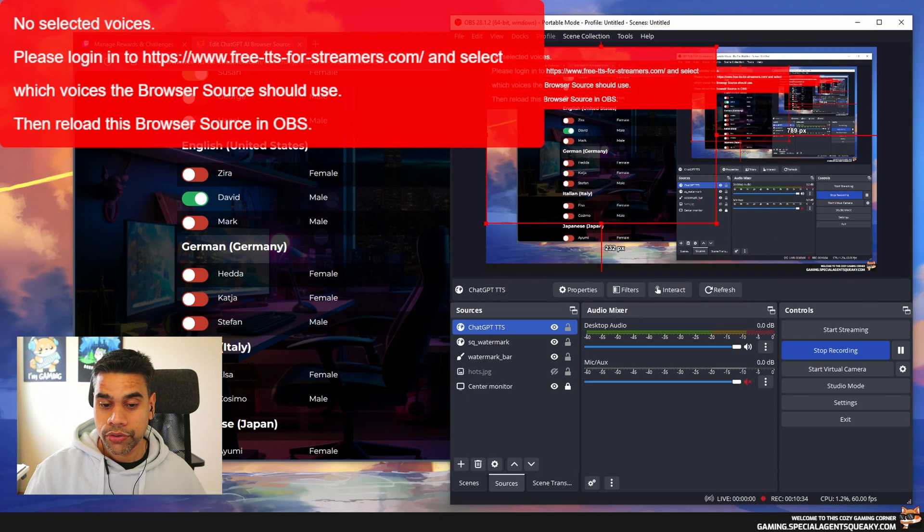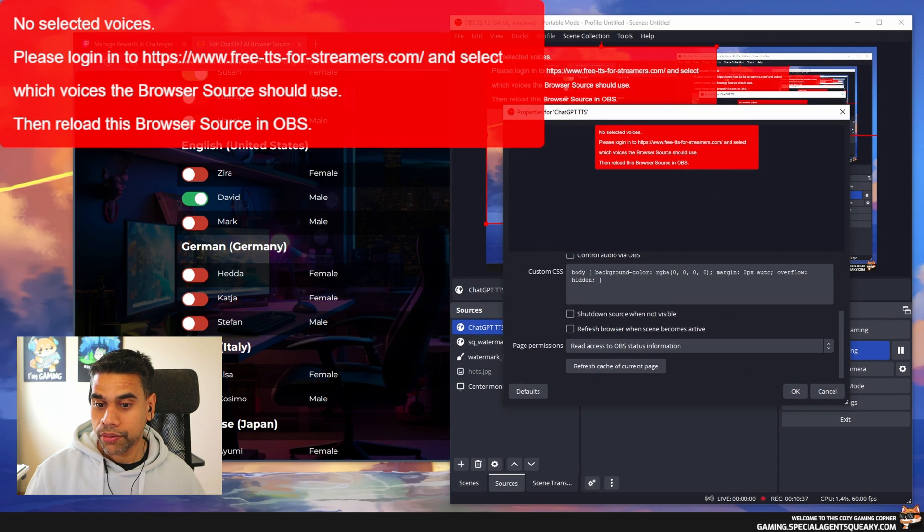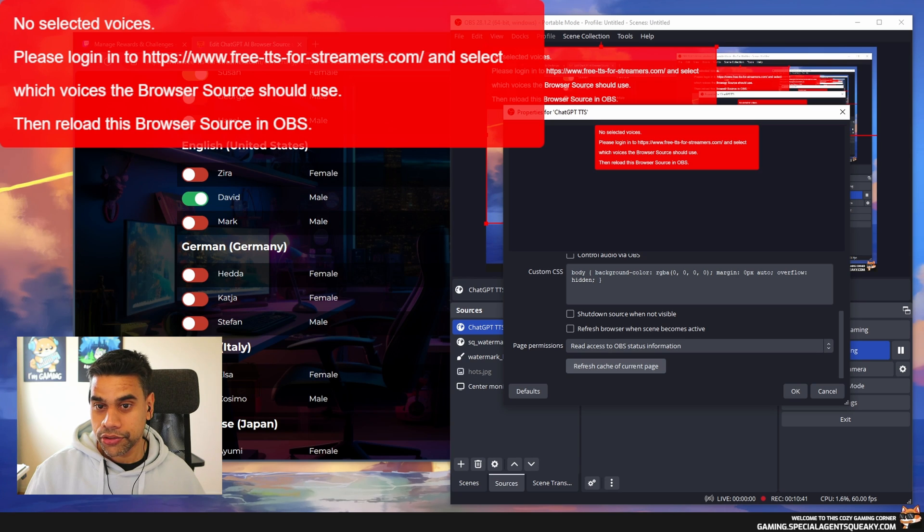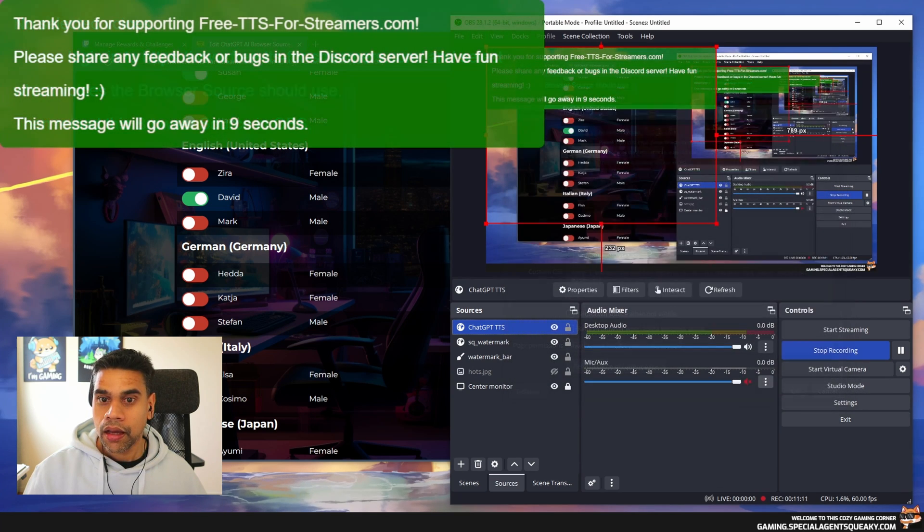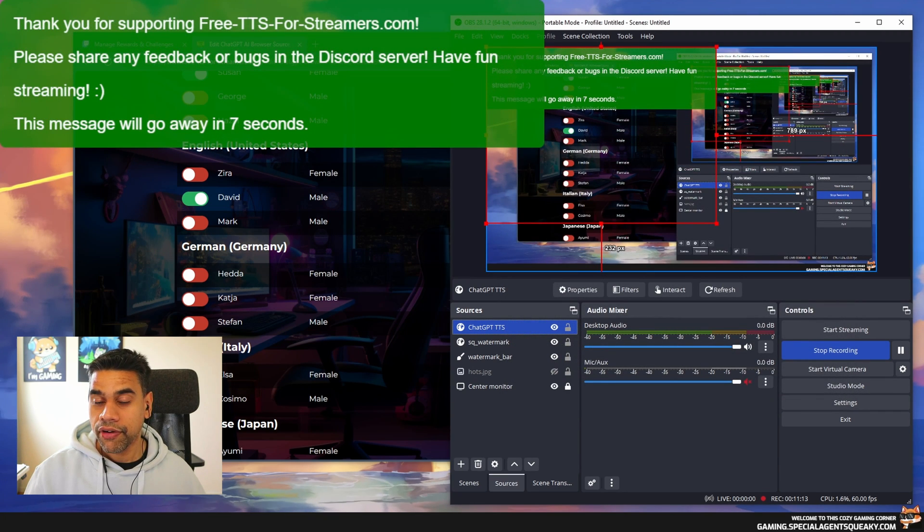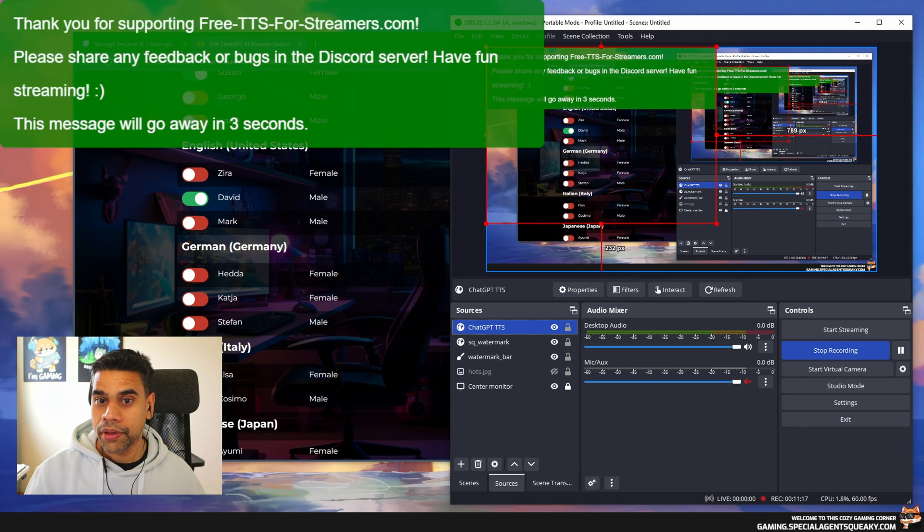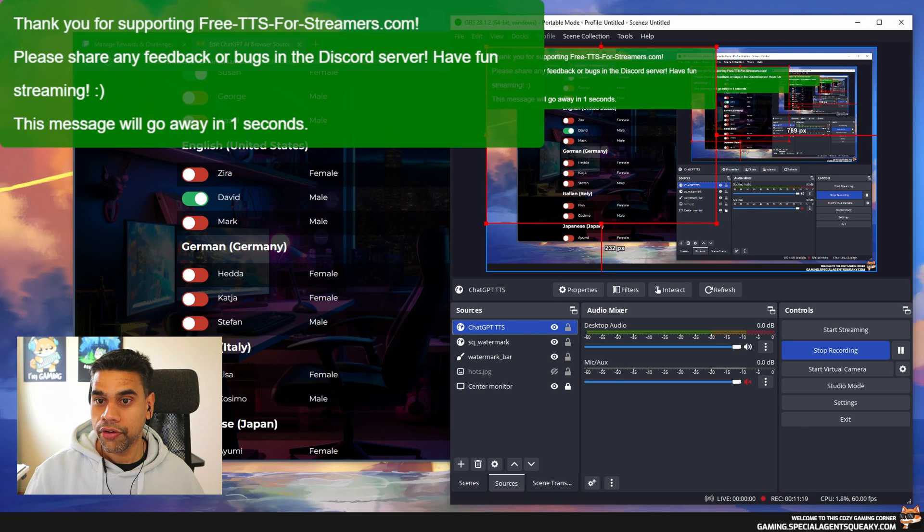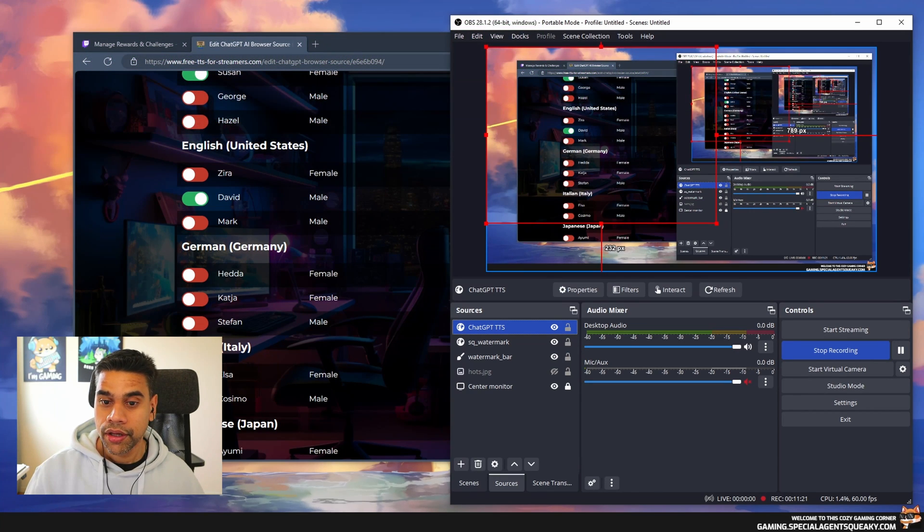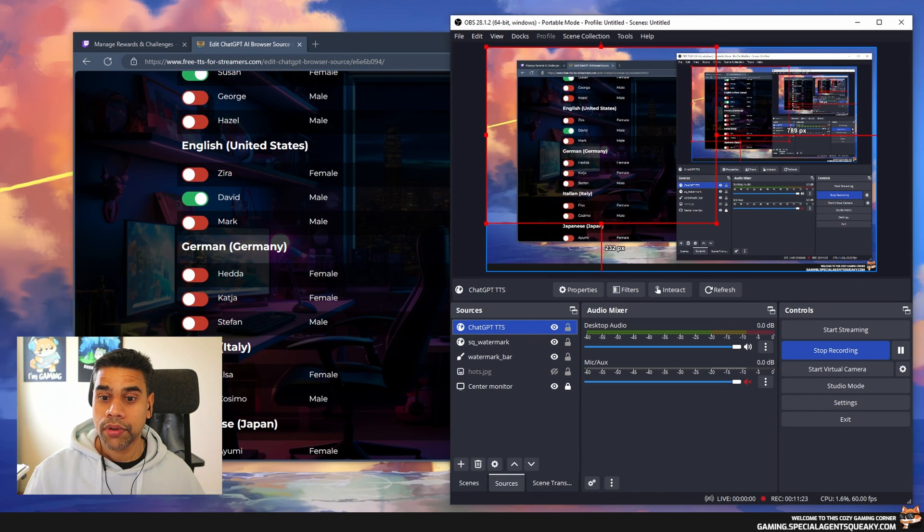We're going over to OBS Studio again. I'm going to open up my properties of my browser source and refresh cache of current page. As you can see, the red text vanishes and instead it says 'Thank you for supporting the project. Please share any feedback in the Discord server. Have a fun stream.' This is now enabled.